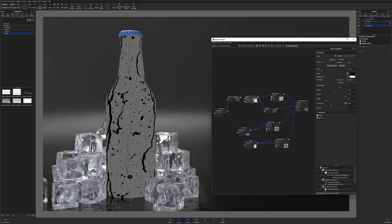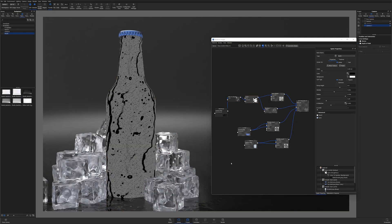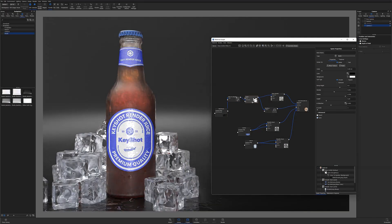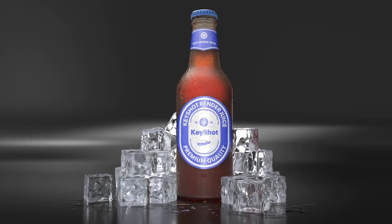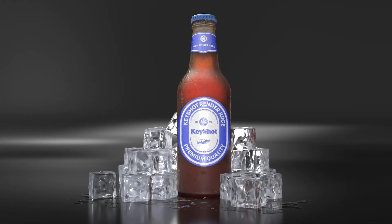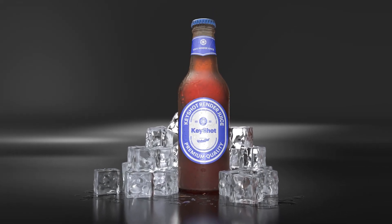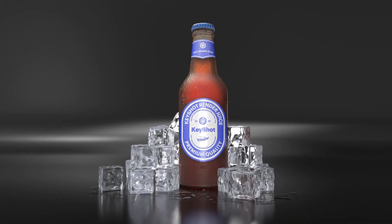What's going on everyone? Welcome to another Keyshot Quick Tip. In this video, we're going to take a look at one way you can create condensation and water droplets inside of Keyshot.